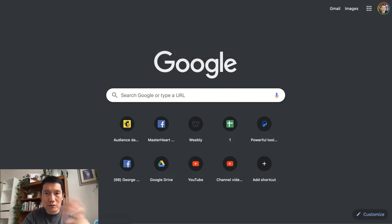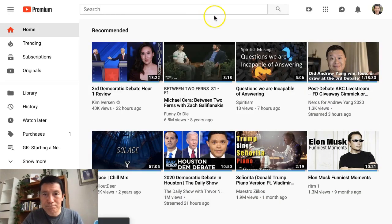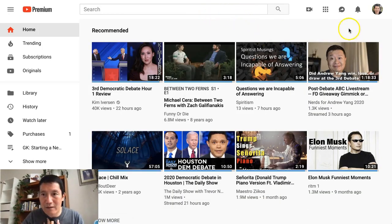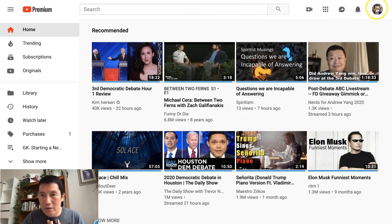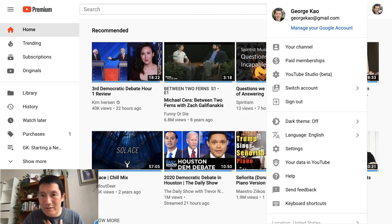First of all, you go to youtube.com and once you're on youtube.com, click on your own picture or icon on the top right, and then go to YouTube Studio.